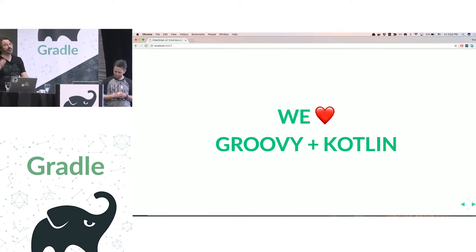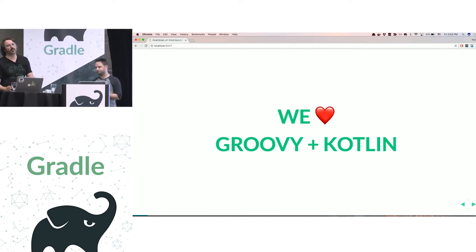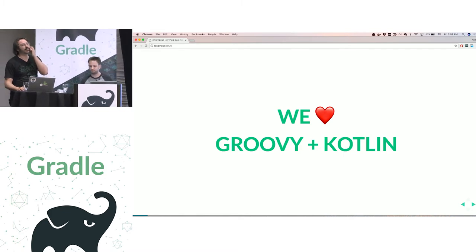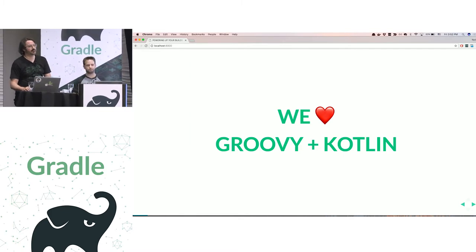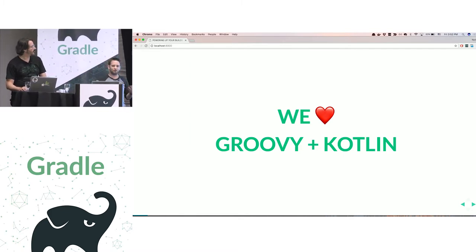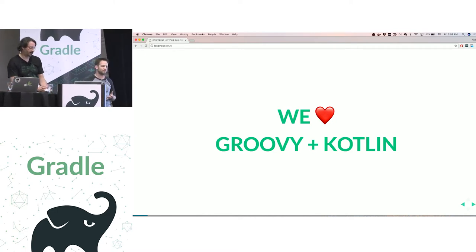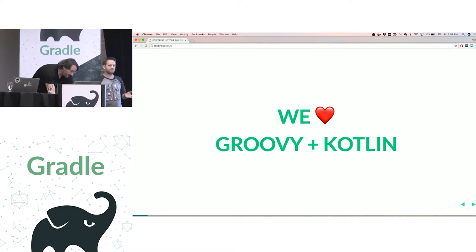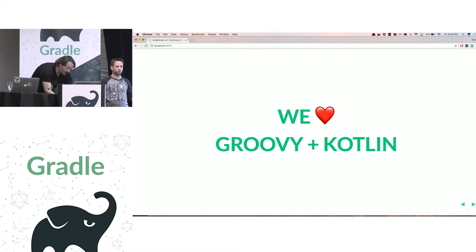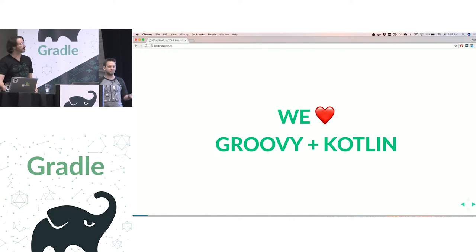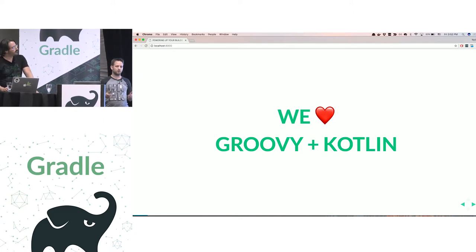I'm Rodrigo Delivera. I work with Gradle — I'm the project lead on the Kotlin DSL project. In this session, we hope to show you the difference between the Groovy DSL and the Kotlin DSL, and how you can leverage Kotlin to make for a much better, much more pleasant development experience with Gradle.